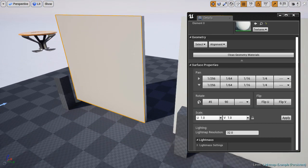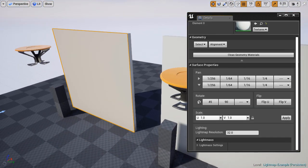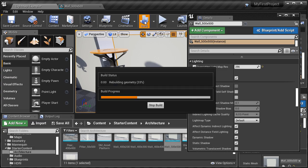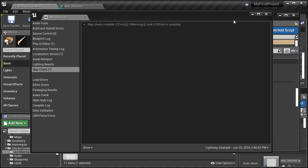And I will show you how to control the lighting and shadow quality across BSP brushes and on static meshes.